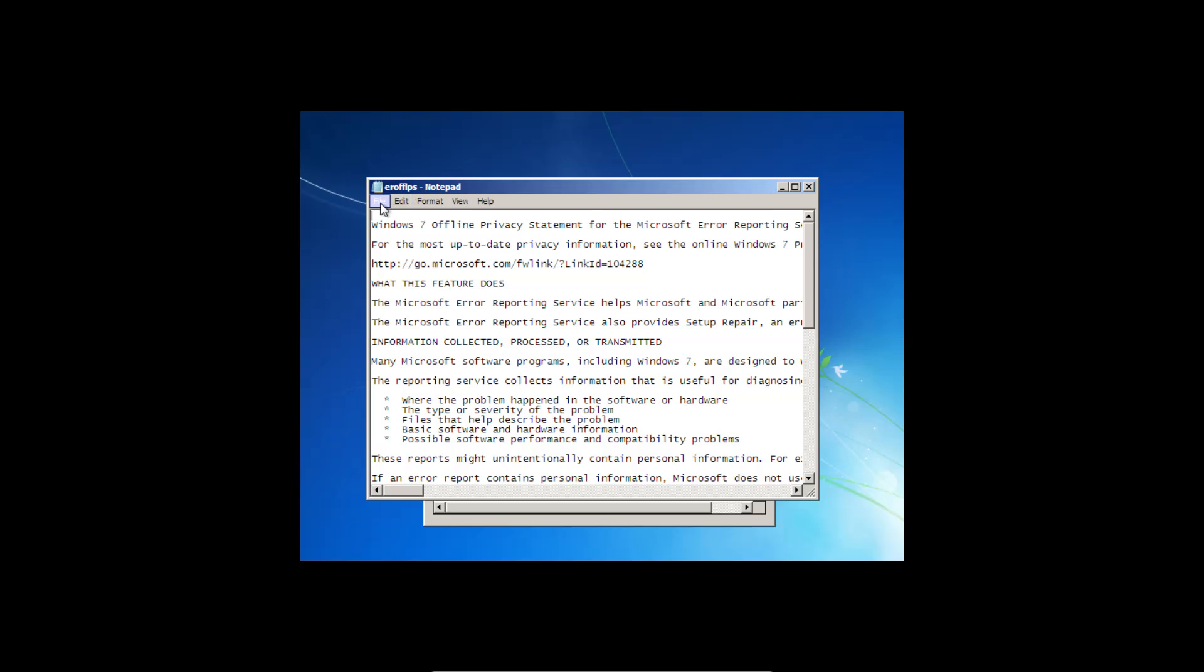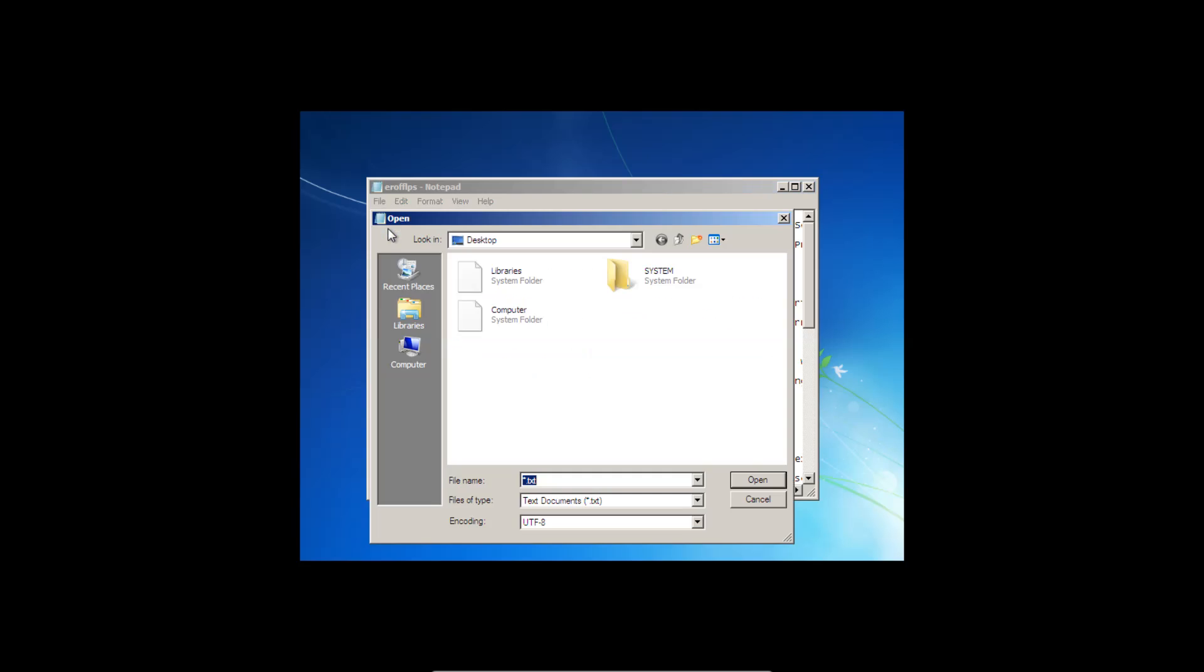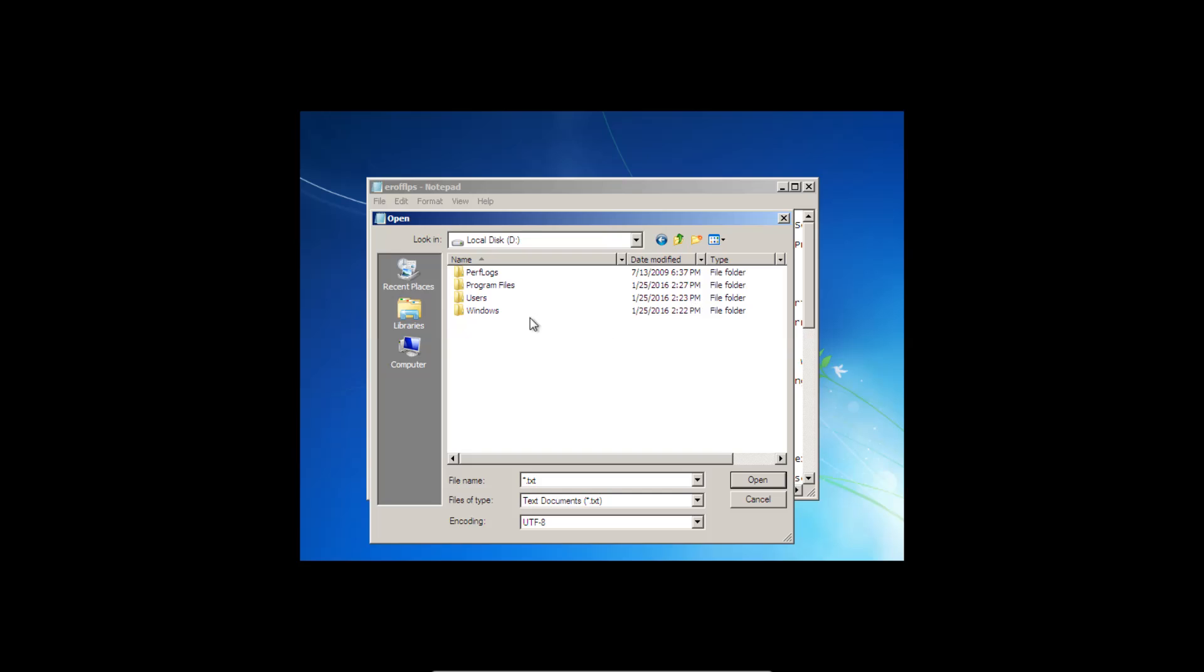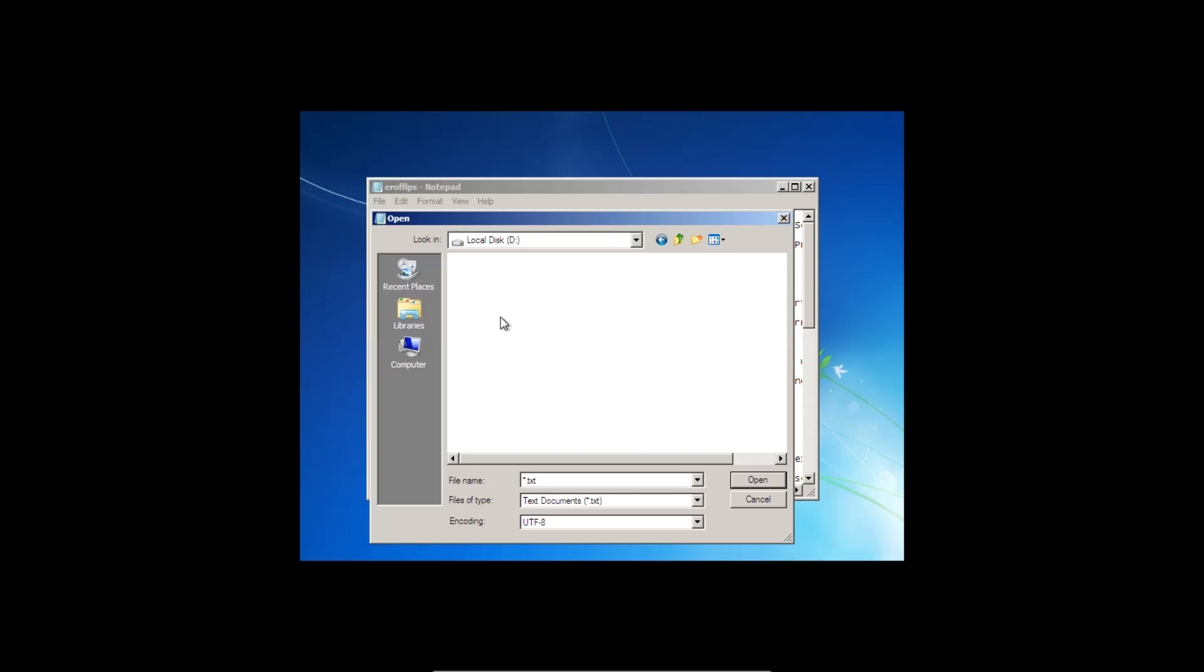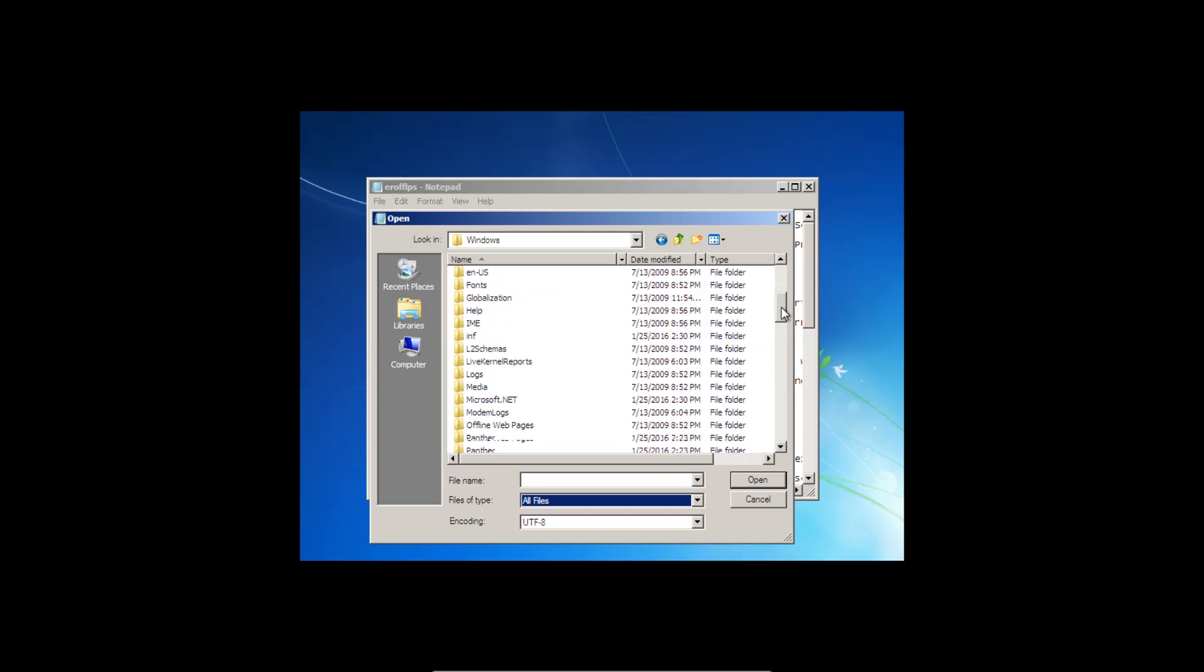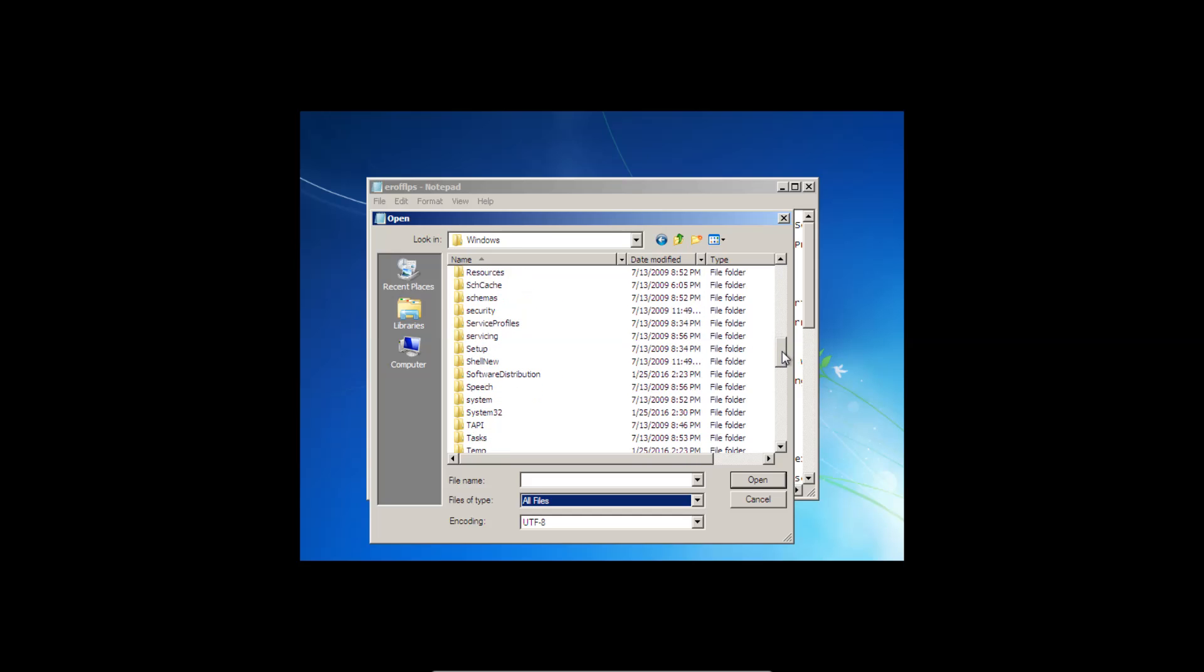We're going to go to file, open, computer, local disk, windows. And then at this point, we're going to come down to where it says files of type, go to all files, and we're going to search for system 32.